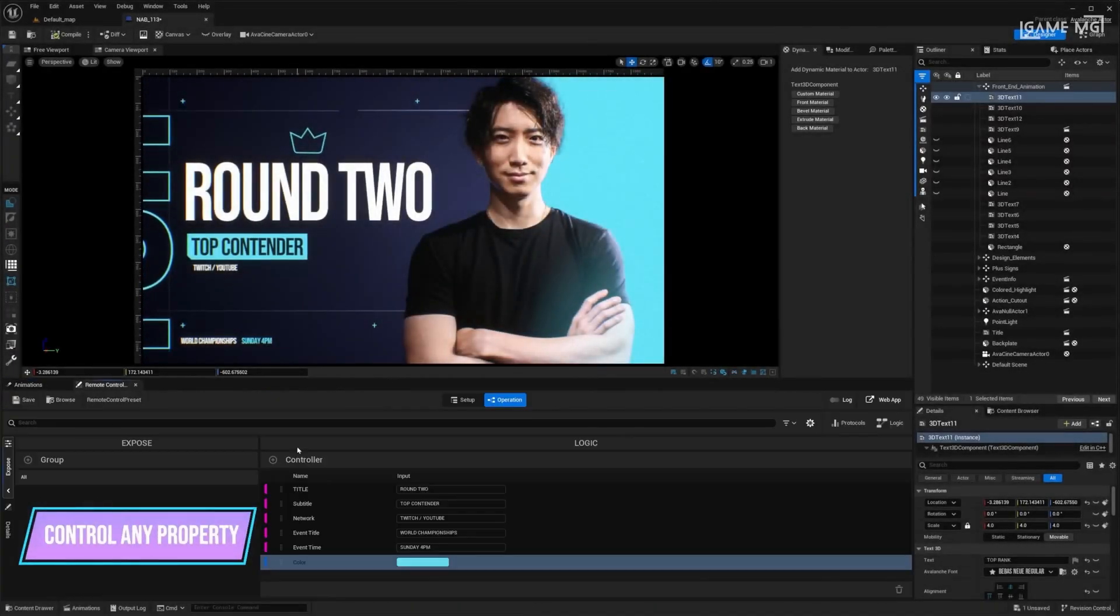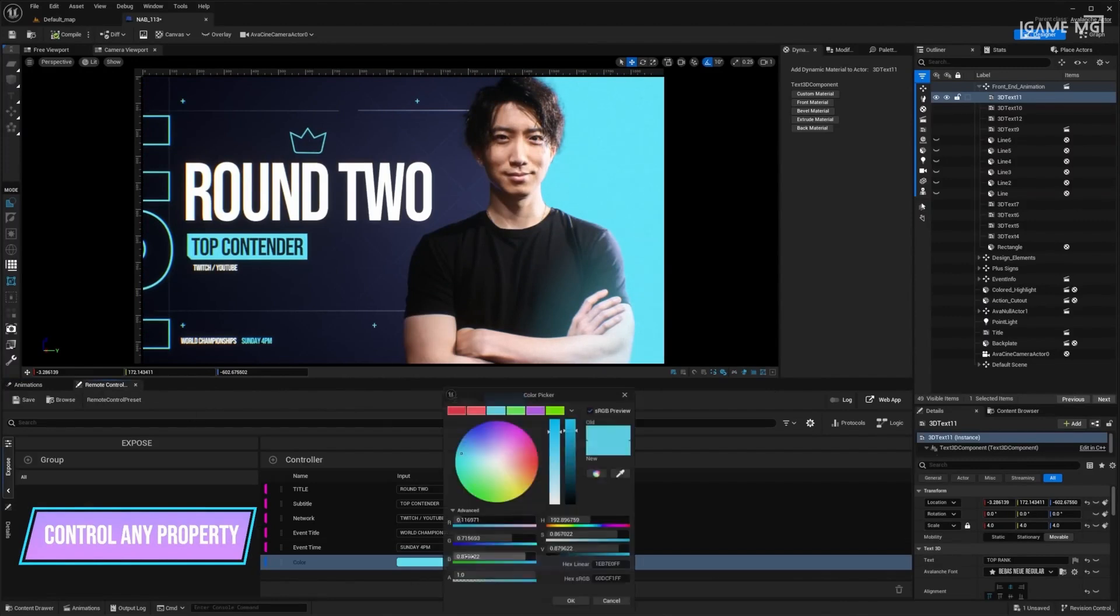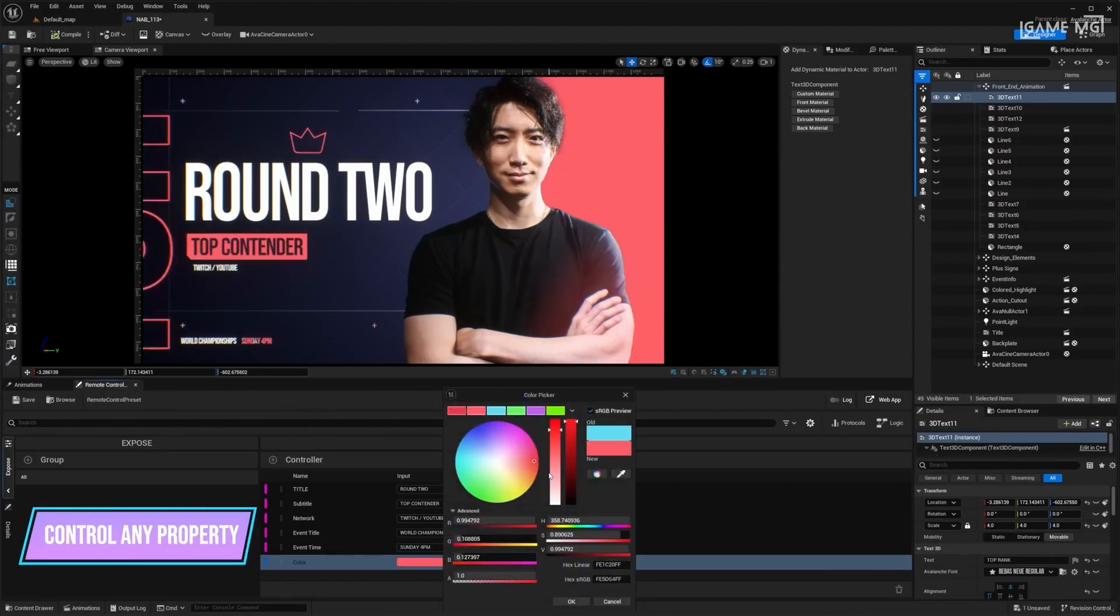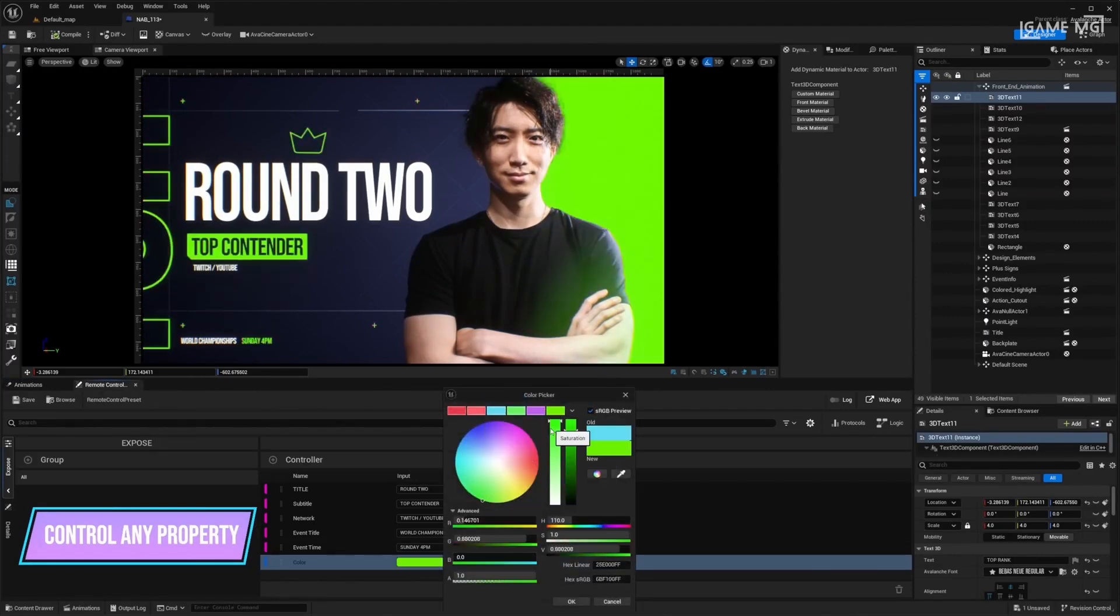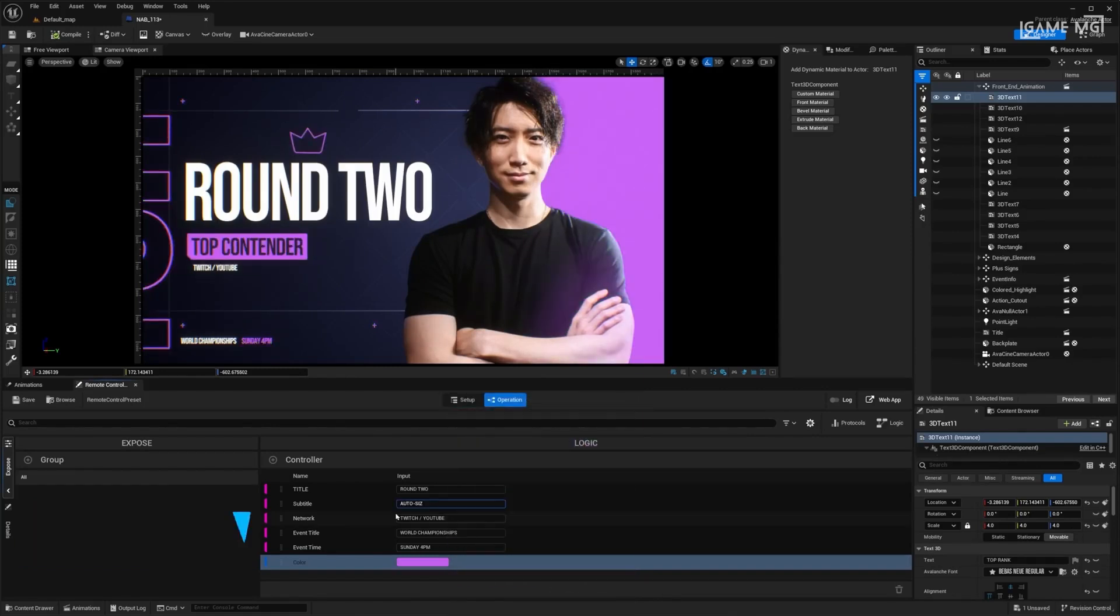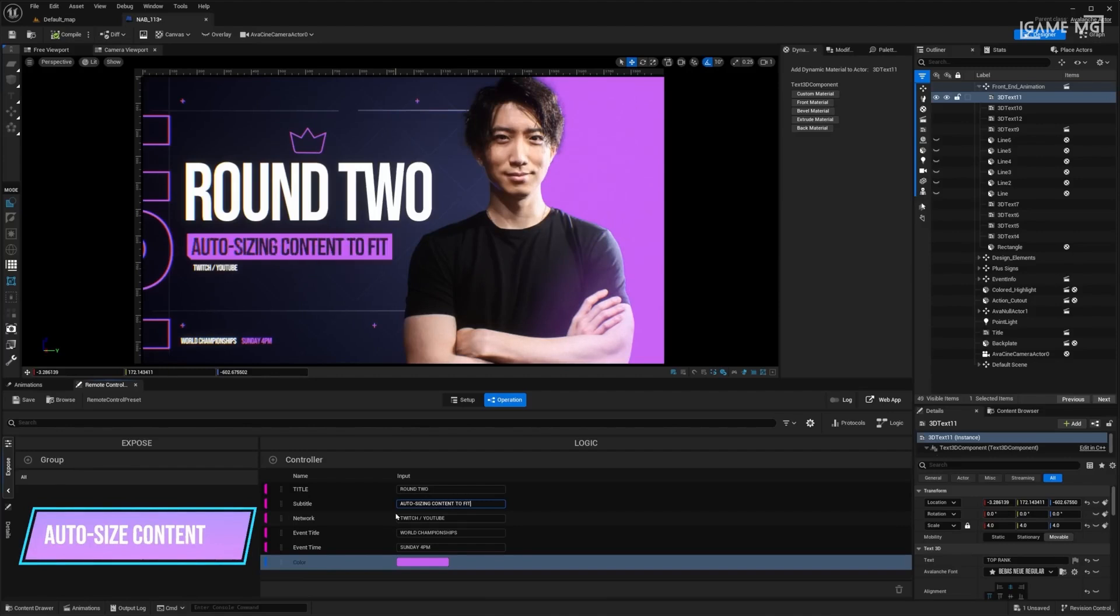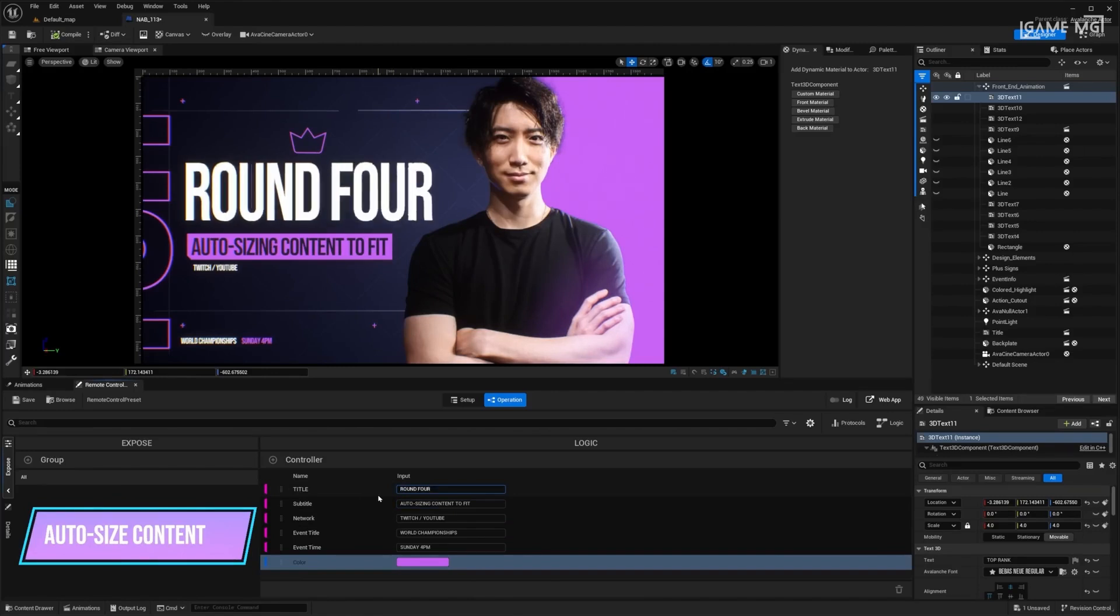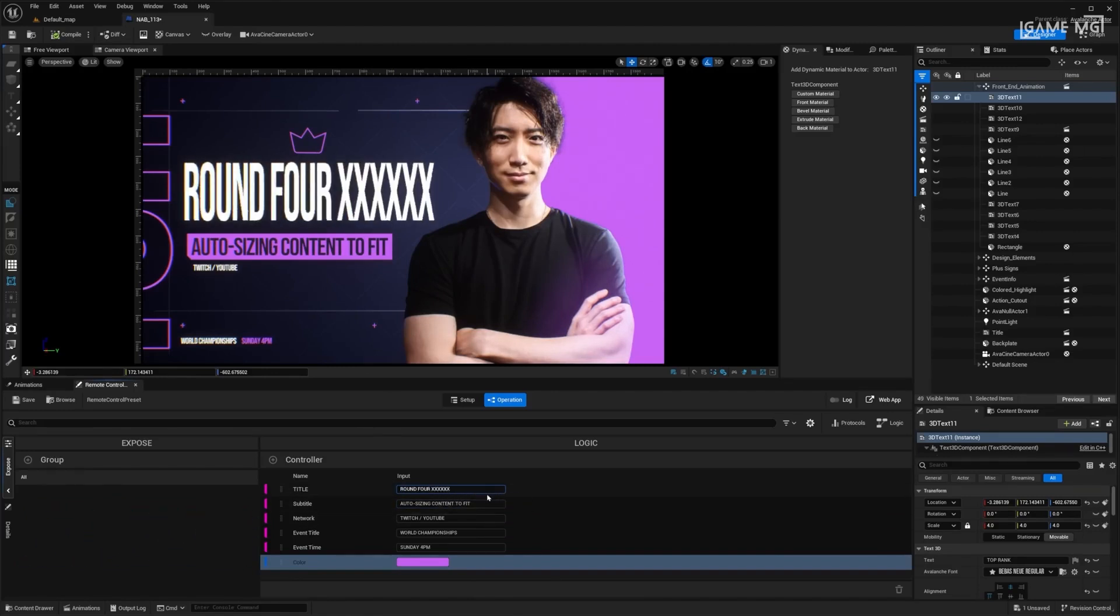Secondly, let's look at the text creation and animation feature. Text animation is a core component of motion design, and Project Avalanche makes it an intuitive and fast task. Project Avalanche also includes an automatic text size feature that allows users to set easily adjustable parameters for text size. This feature simplifies the text animation process.